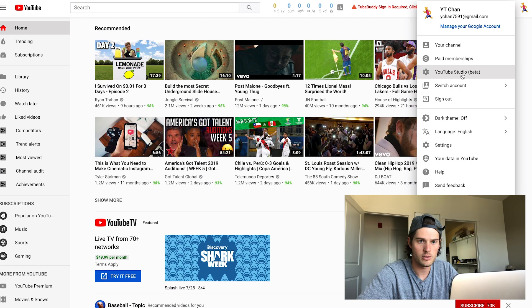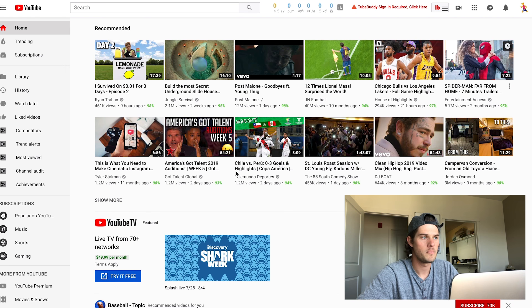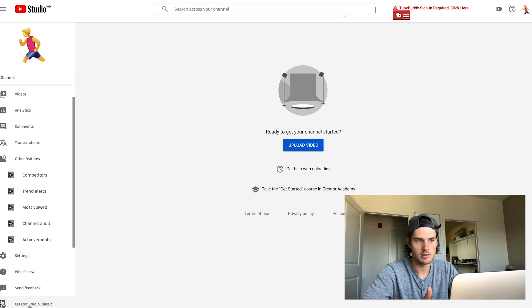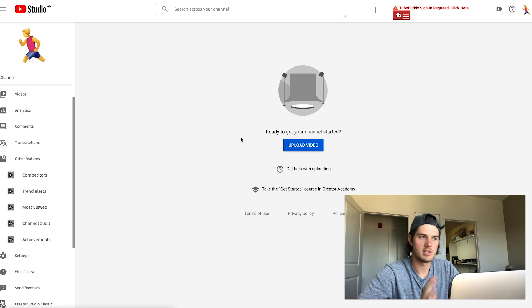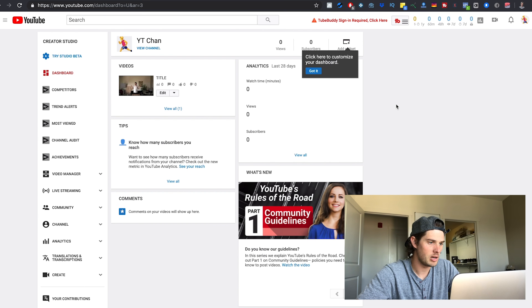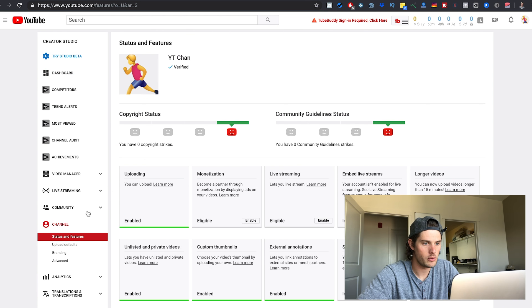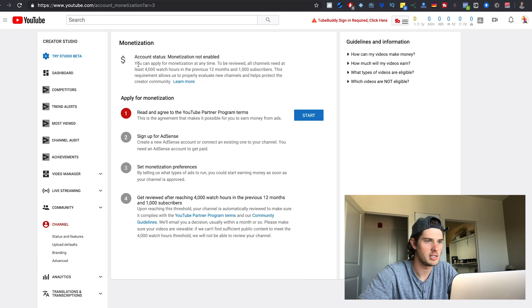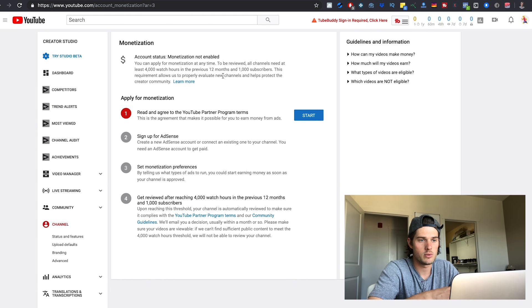So I want to show you what those requirements are. Click on YouTube Studio, and it may take you to the beta studio. Scroll down and go to Creator Studio Classic. Then come over to the left column, click on Channel, and then where it says Monetization, click Enable. Right here it states the requirements: all channels need at least 4,000 watch hours in the previous 12 months and 1,000 subscribers. Those are the two requirements you have to meet in order to monetize your channel and put ads on your videos.